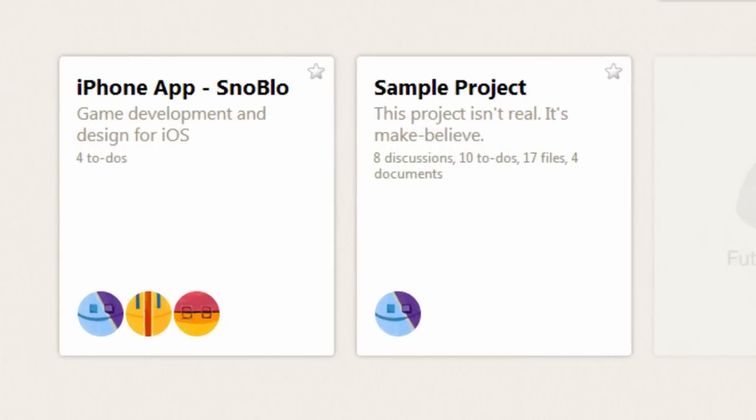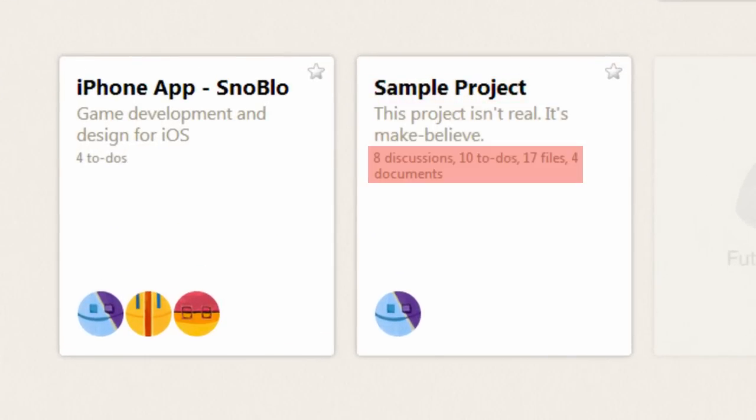Each project will give you a project name, a mini project description, and everything that's going on inside of the project.